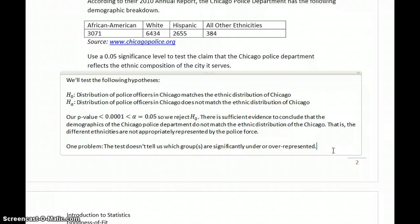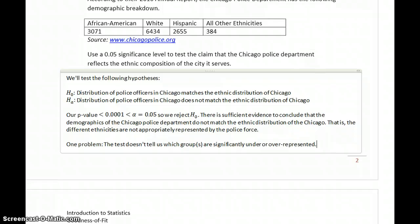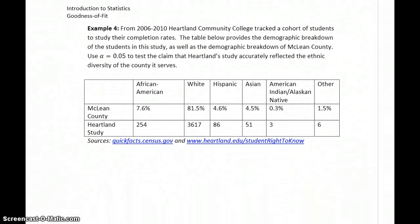We'd have to do some more investigation to answer which group is under or overrepresented. For our purposes, we're just looking at the general conclusion: the distributions match or don't match. We want to keep in mind that to get more useful information, some more analysis would be required.